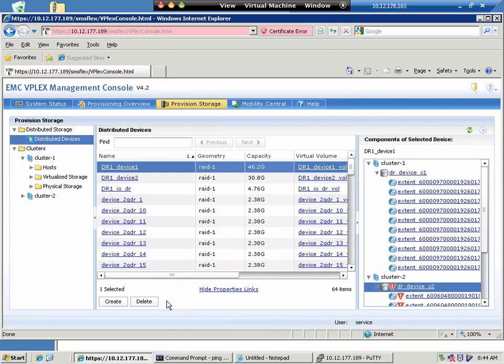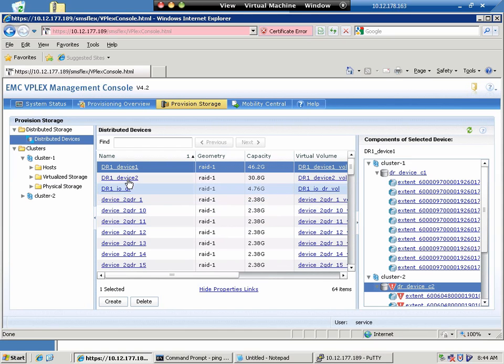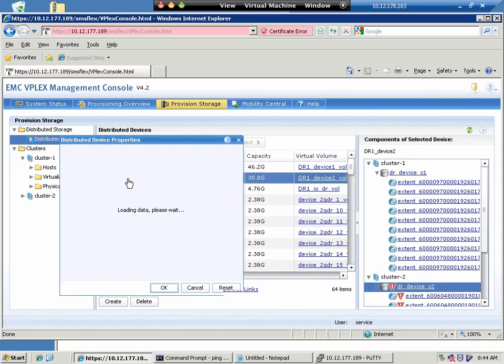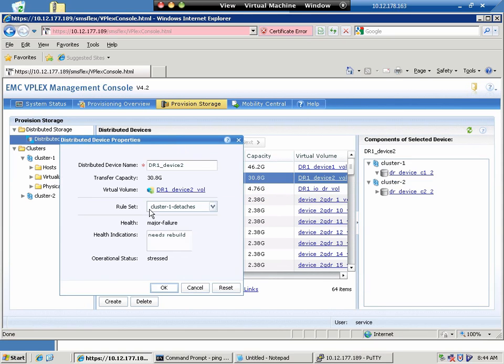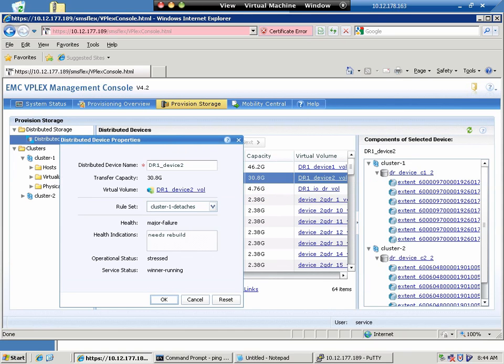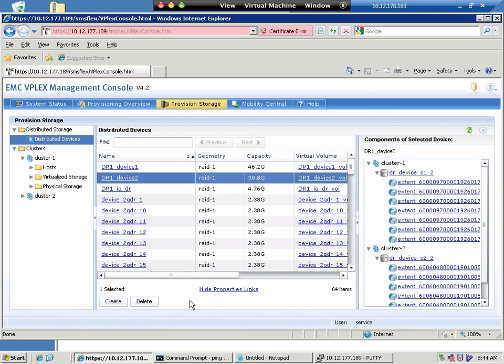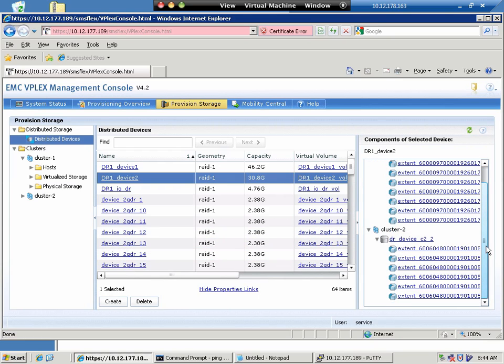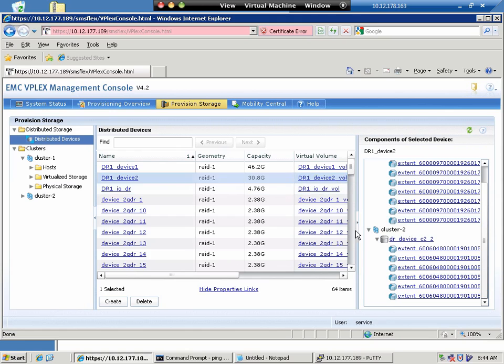You'll notice the device is now out of date on the cluster two side, because there's actual I/O coming in, which is making for some divergence. You'll notice here that it's saying that it's stressed and the winner is running, meaning it's running on cluster one.